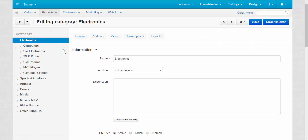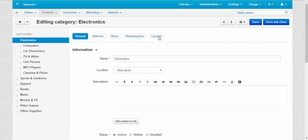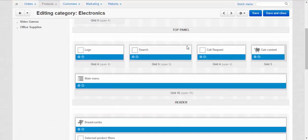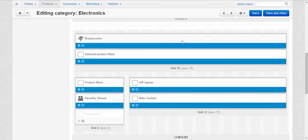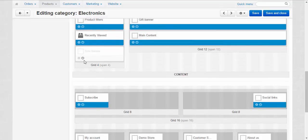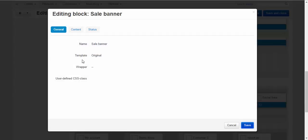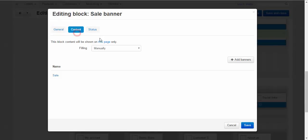Electronics, for example. Individual layout. That's what I was talking about. Layouts. Activate this banner. Content. Sale. Fine.